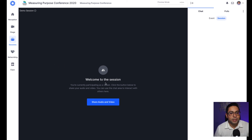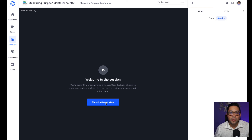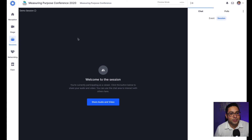For our speakers, all you will need to do is simply click on the share audio and video button, enable your camera, enable your mic, and then you'll be in the room ready to give your presentation to the audience.